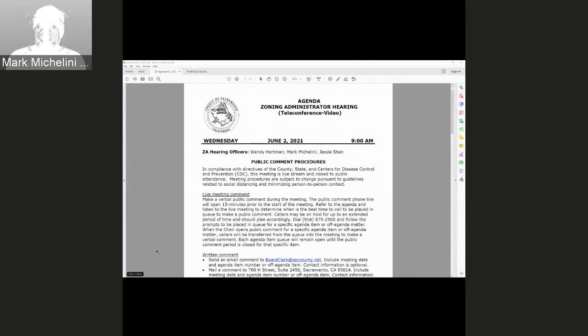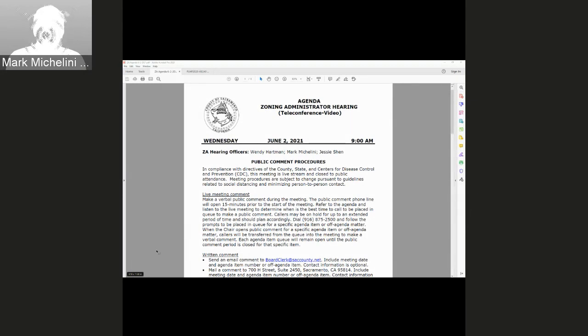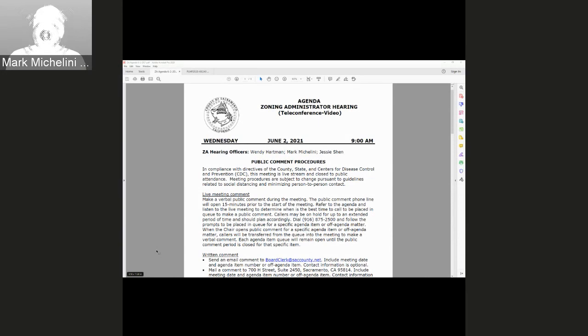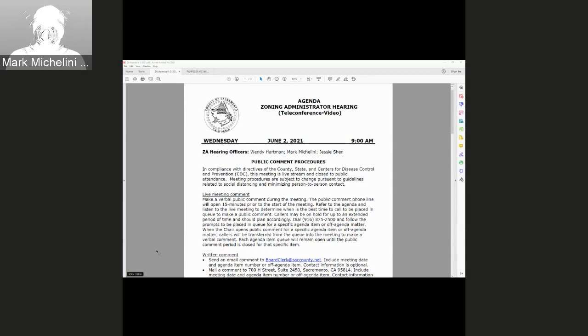When I open public comment for a specific agenda item or off-agenda matter, you will be transferred from the queue into the meeting to make a verbal comment. Written comments are always accepted. Send your email comment to boardclerk@saccounty.net. Your comment will be routed to the board and filed in the record.